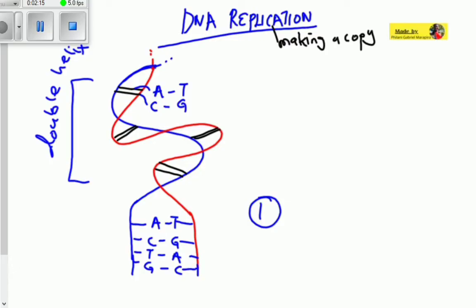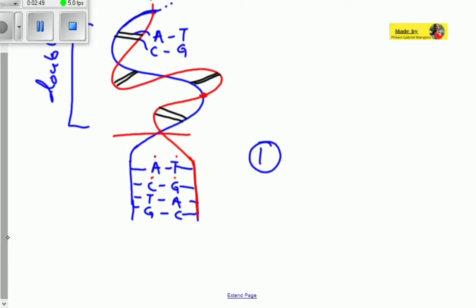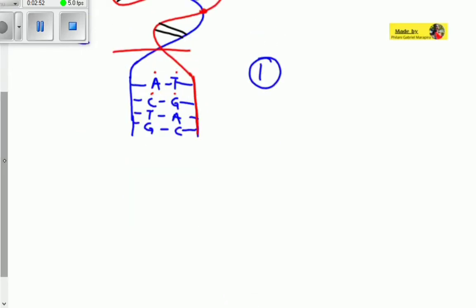This is our DNA molecule with a blue strand and a red strand, connected by nitrogenous base pairs — adenine, thymine, cytosine, guanine — which always work in pairs. After unwinding, they were twisted with a double helix structure, but then they unwind or unzip. This is process number one.